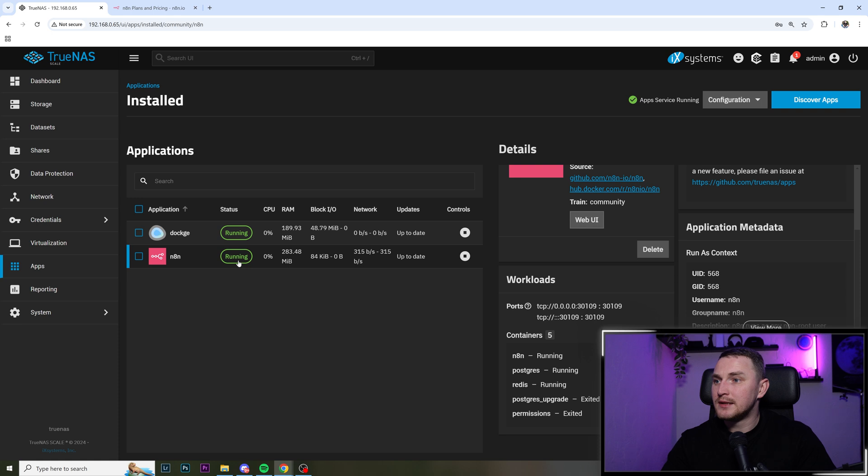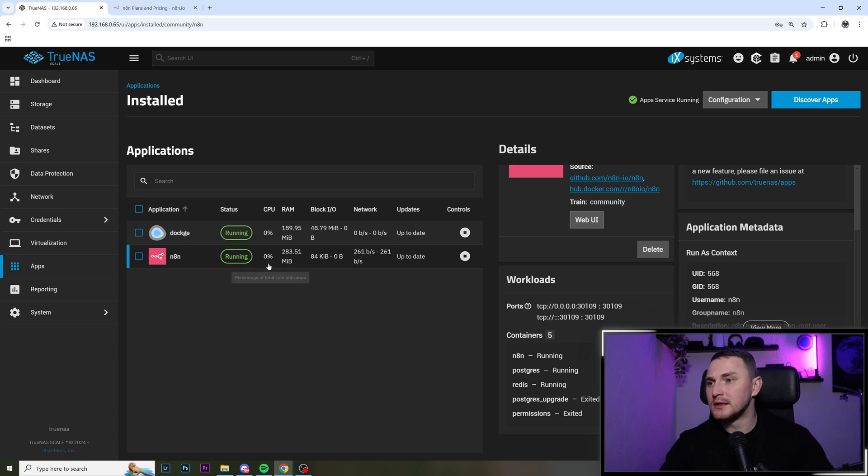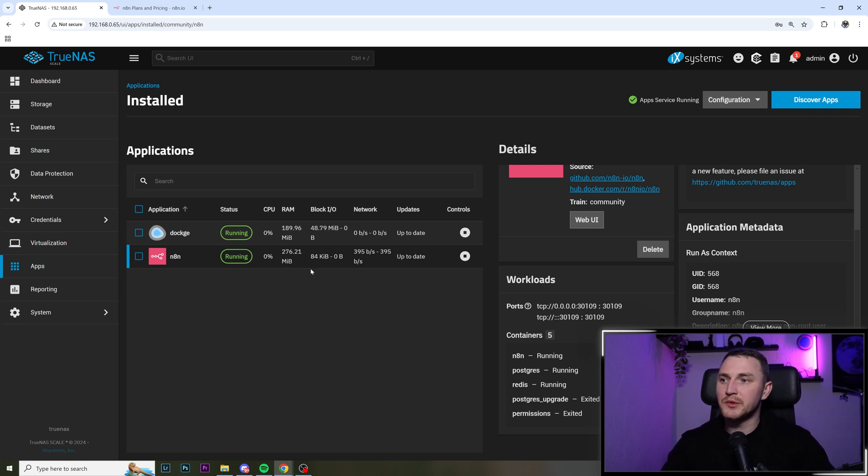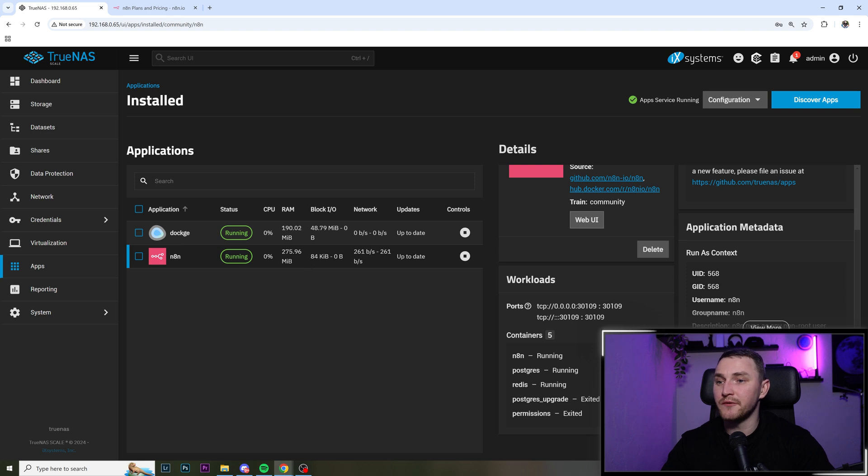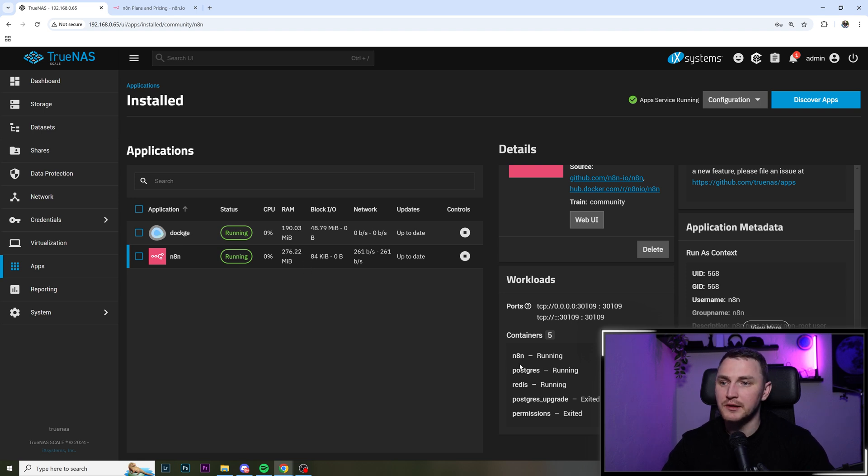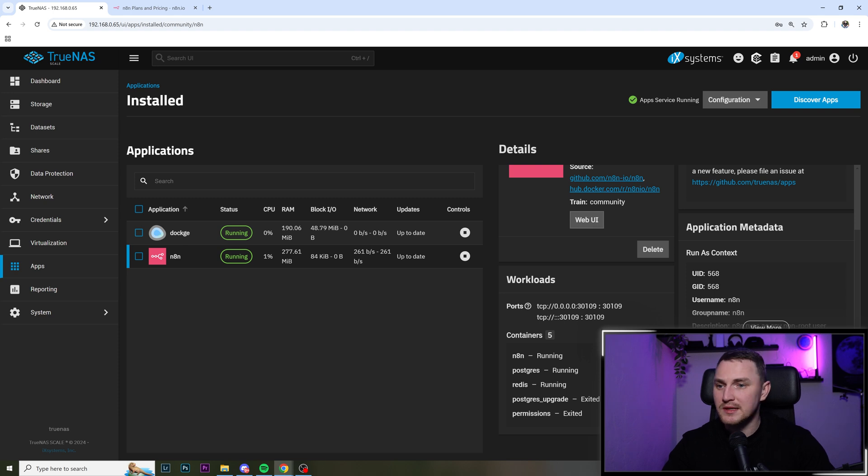And there we go. The n8n is in the running state. We can see that it is utilizing 276 megs of memory, which is perfectly fine. We can see all of the five containers that are running here. The n8n itself, Postgres database, Redis cache, Postgres upgrade already exited and permissions also exited.